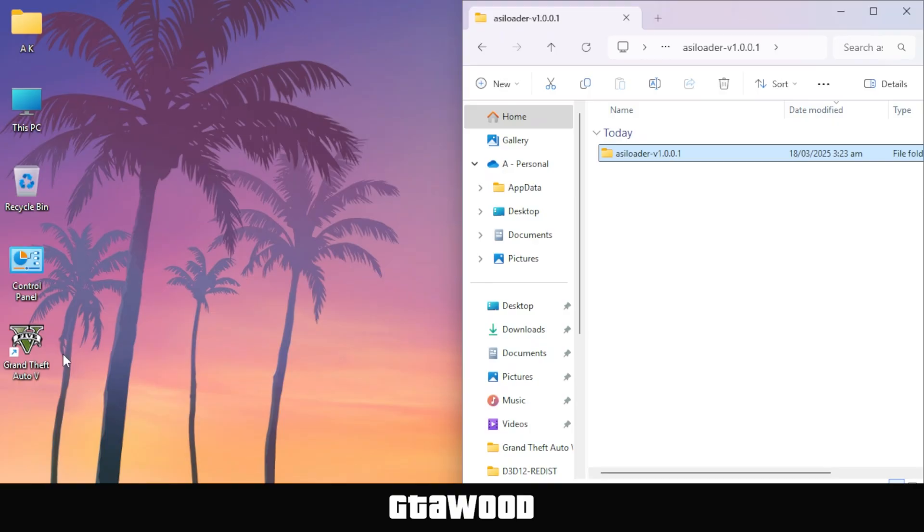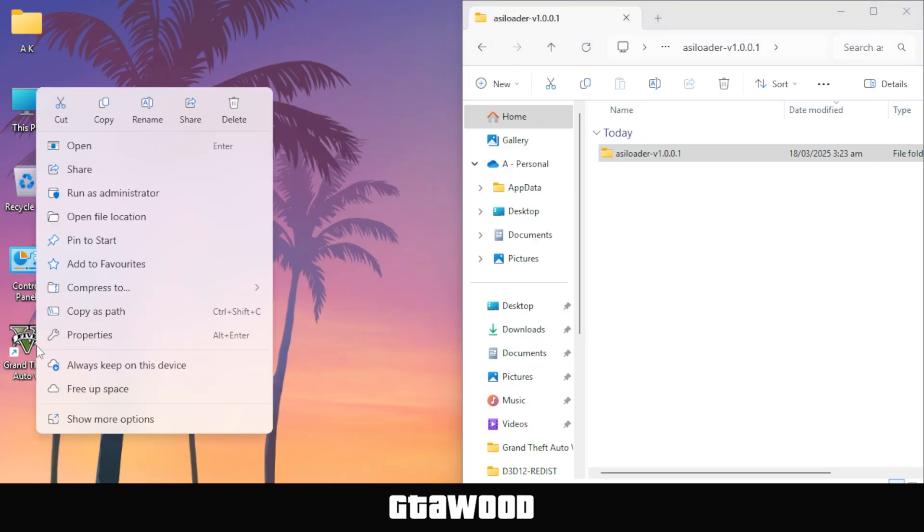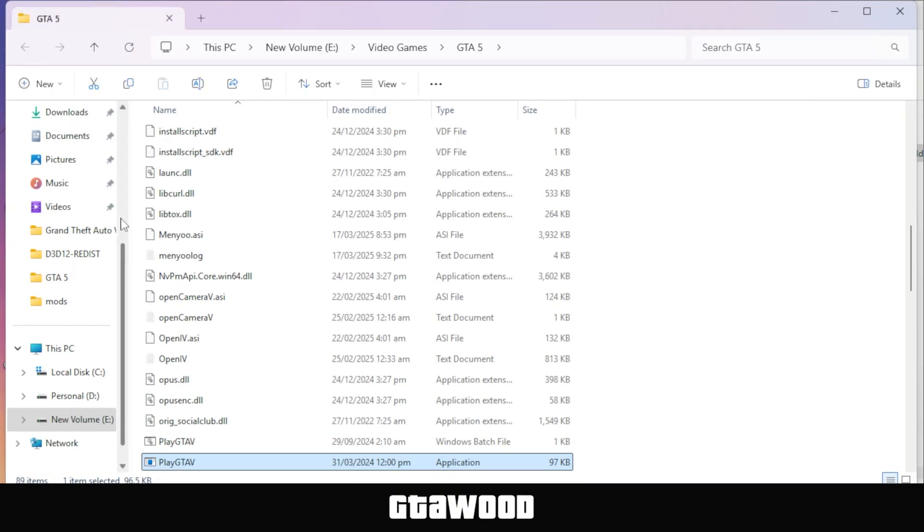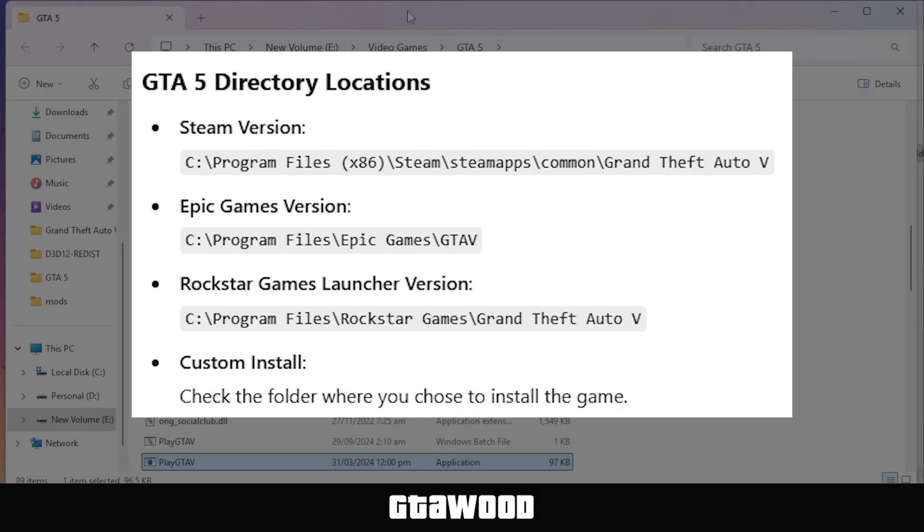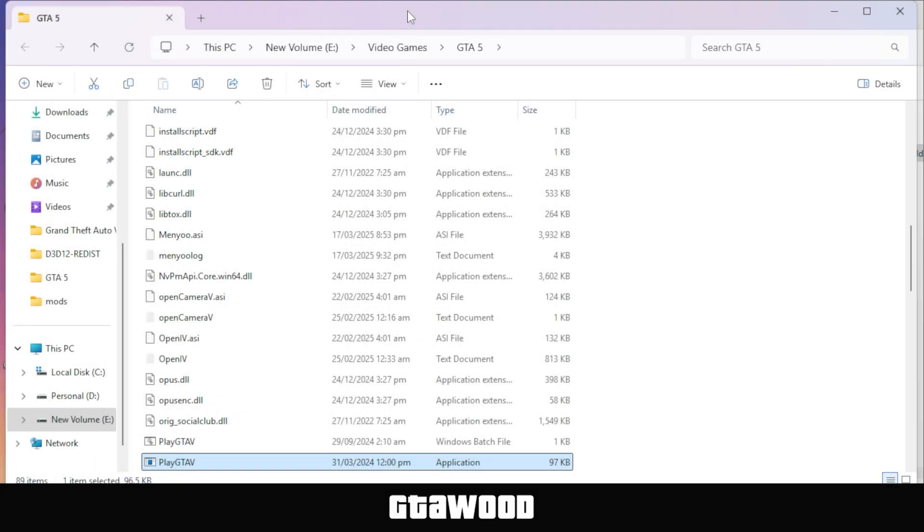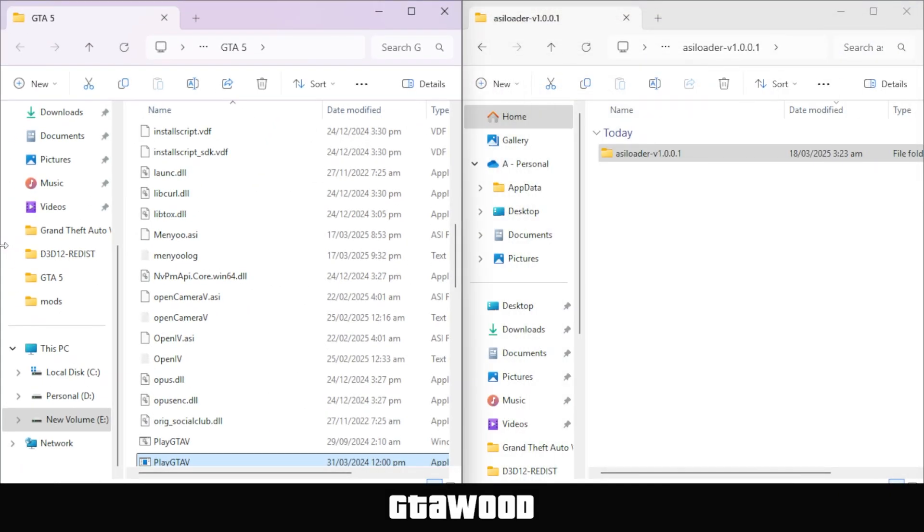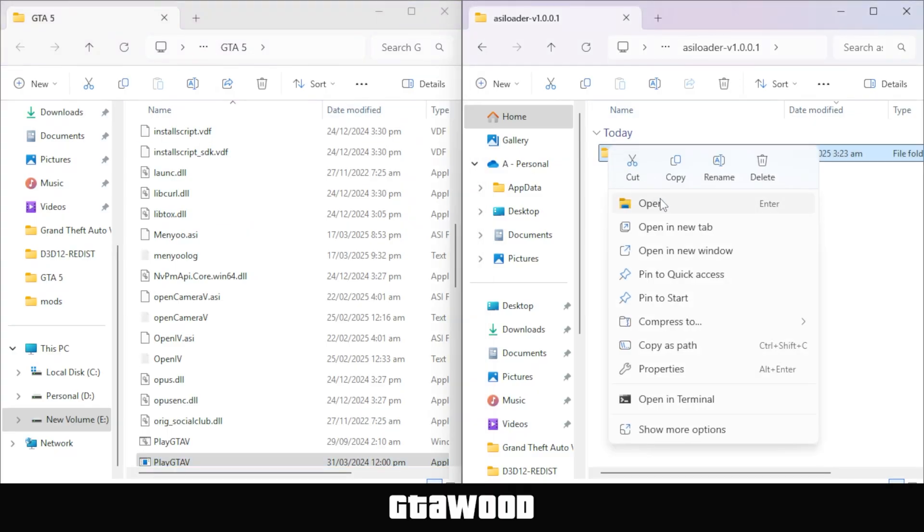After that, you need to open your GTA 5 directory folder. This is my game folder, and here are all the locations where you can find your folder. Once you find it, put this folder to the left side of the screen. Now we have the GTA 5 folder here and our ASI Loader file here.